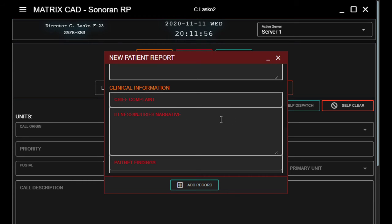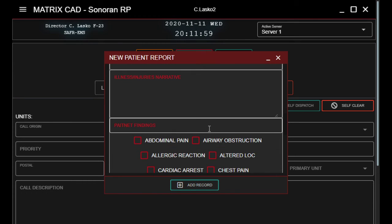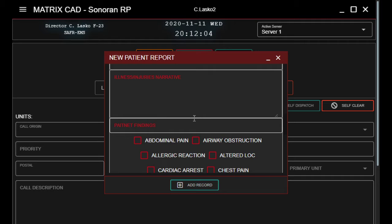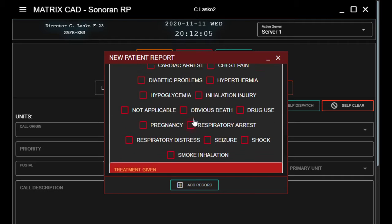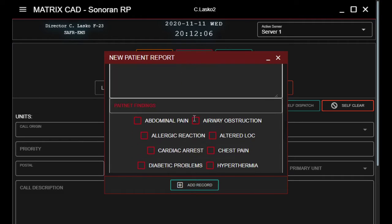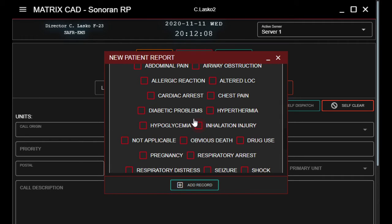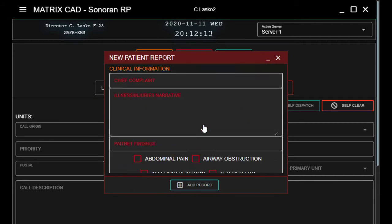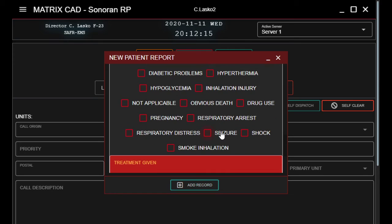Patient findings — there's a lovely long list here of everything that we found when we're going and treating and looking over the patient. Obviously, select all that are relevant to the call.